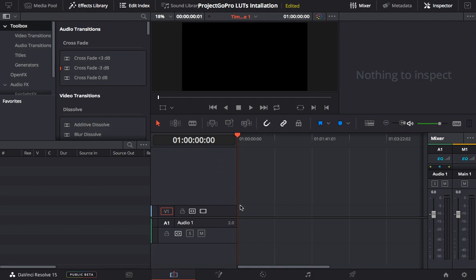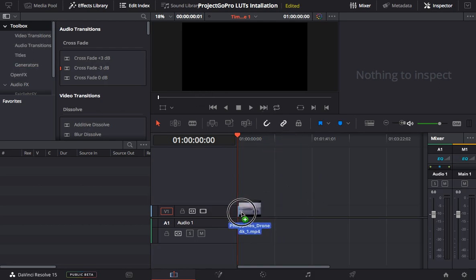It's very simple. I've just created a new project within DaVinci Resolve. All I'm going to do now is import my footage in here, and we can see there are no LUTs applied yet.